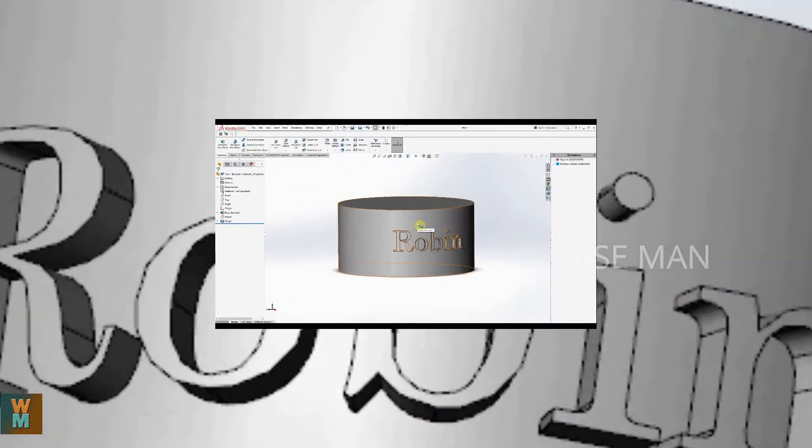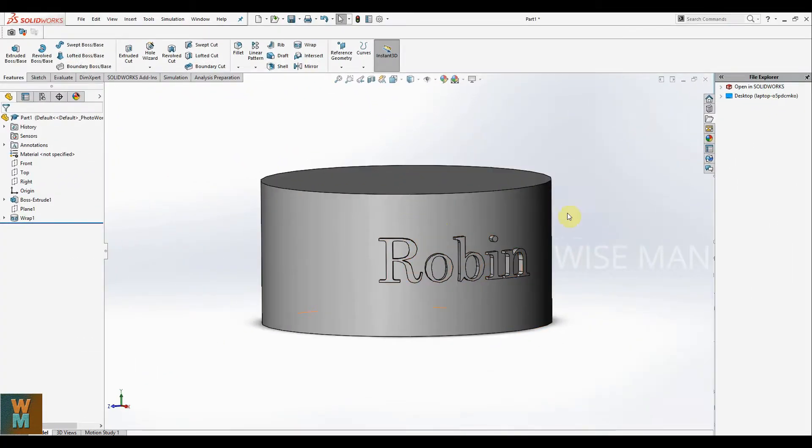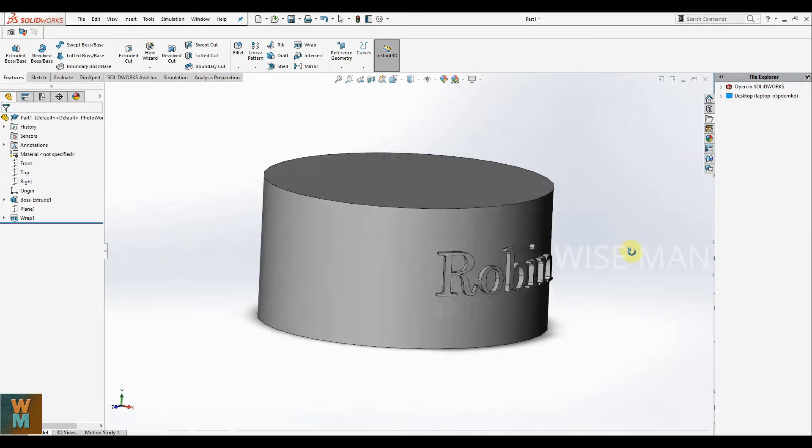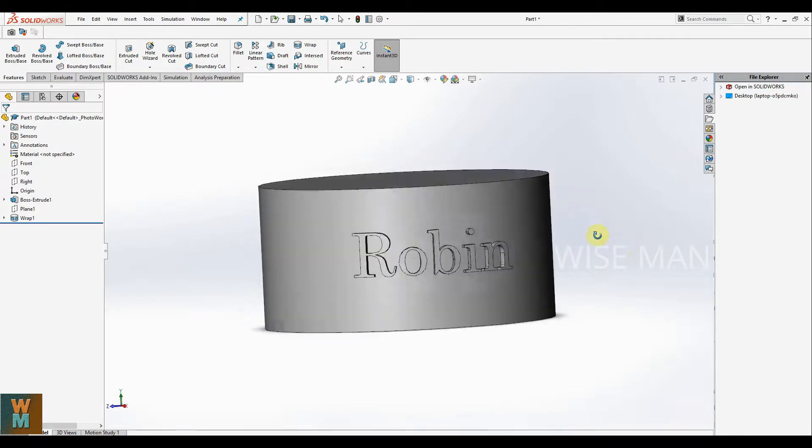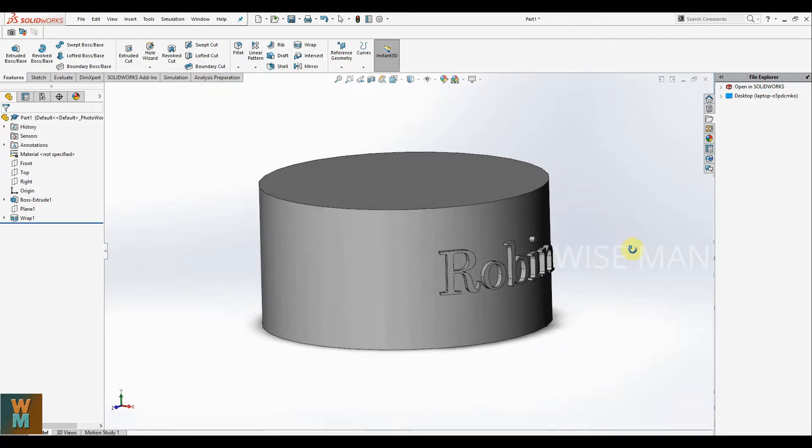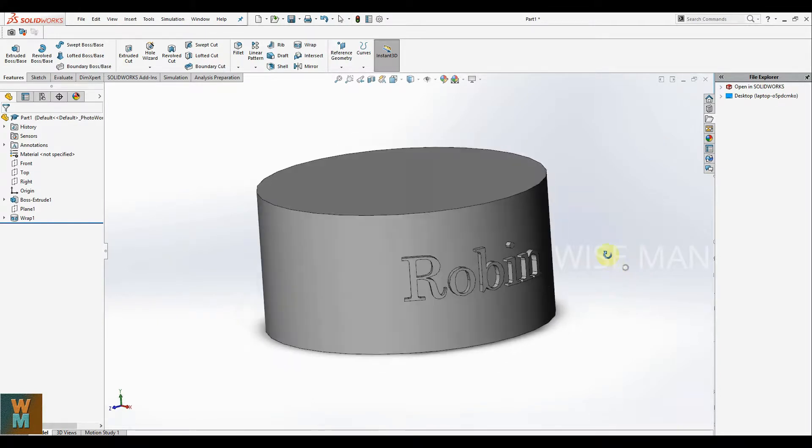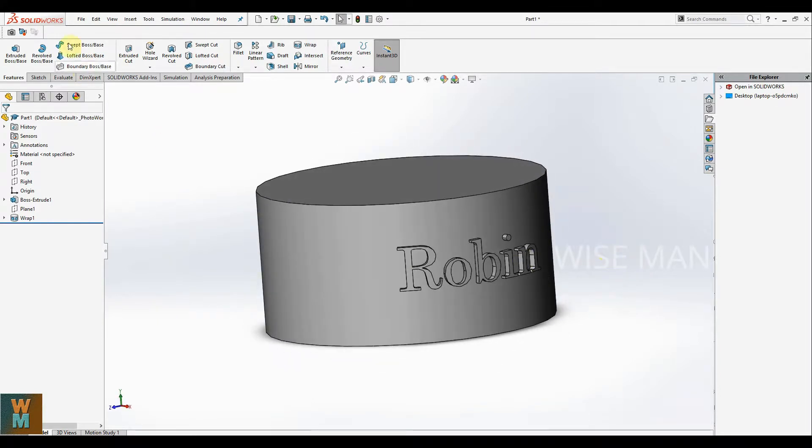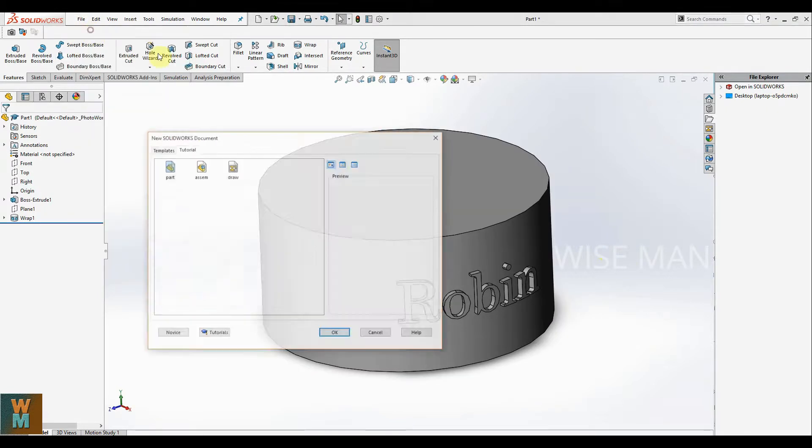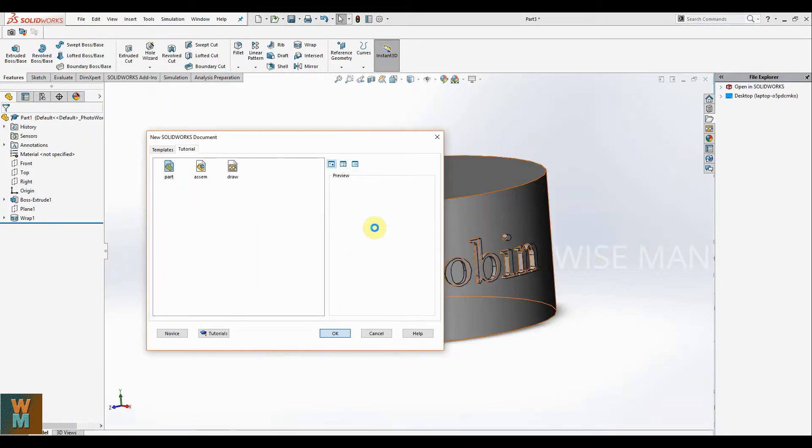Hey guys, welcome to the tutorial of SOLIDWORKS. We are going to see how you can use the wrap option to emboss text on a surface. We'll see how to emboss and scribe any text on the surface like this. So let's start from a new file, going for part.